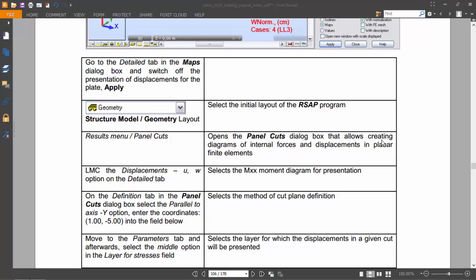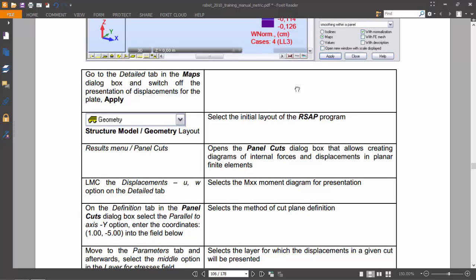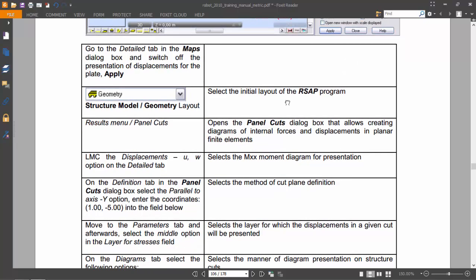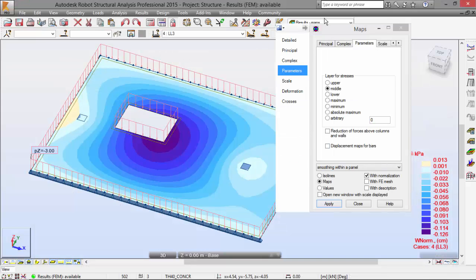Hello guys. The last part of the exercise on slabs, we end up here at this point. We are going to define a panel cut. So let's switch to Robot.